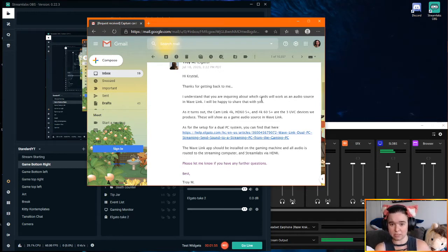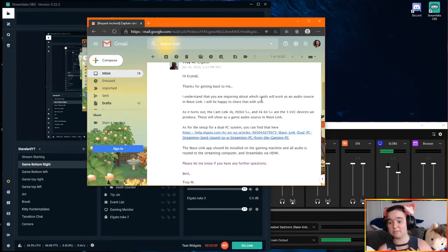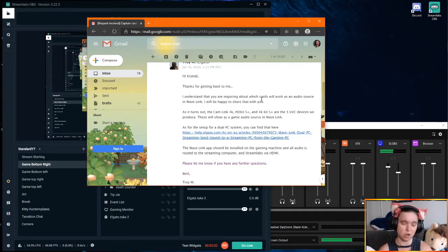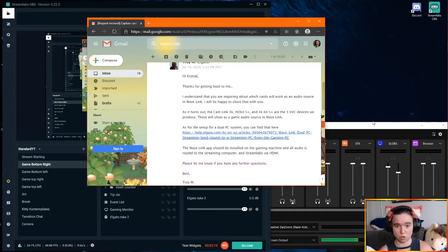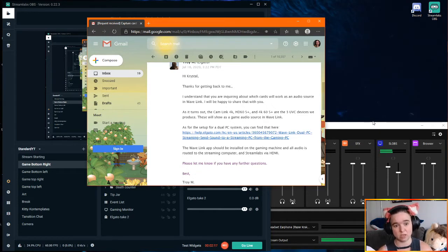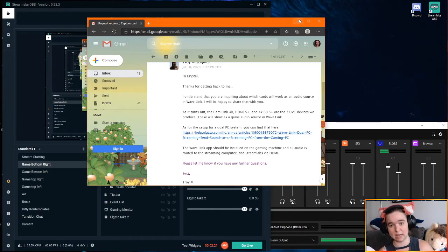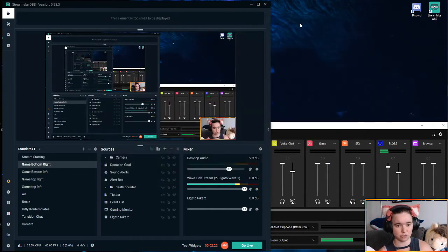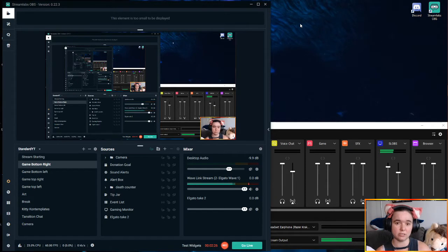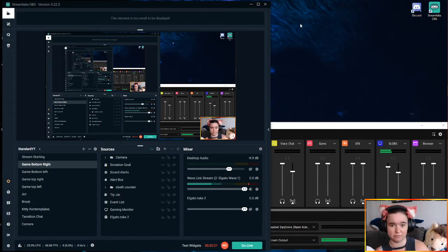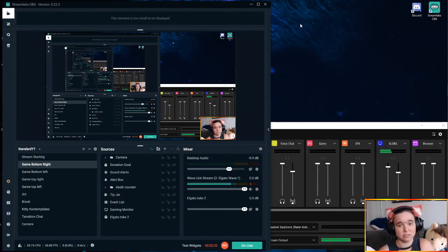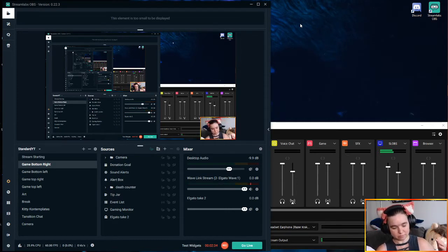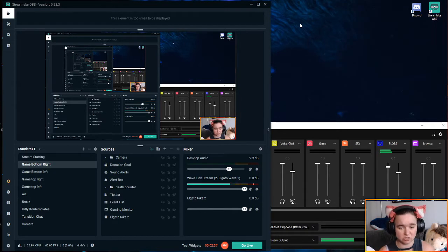The first is that if you're like me and you have several Elgato products, not just your Wave microphone, you might have a Stream Deck that you're looking to use to control both your microphone, your Wavelink software, as well as your streaming software of choice. As you guys can see, I use Streamlabs OBS. You may also be looking to use your Stream Deck to do things like run ads or play sound clips or send messages to the chat.